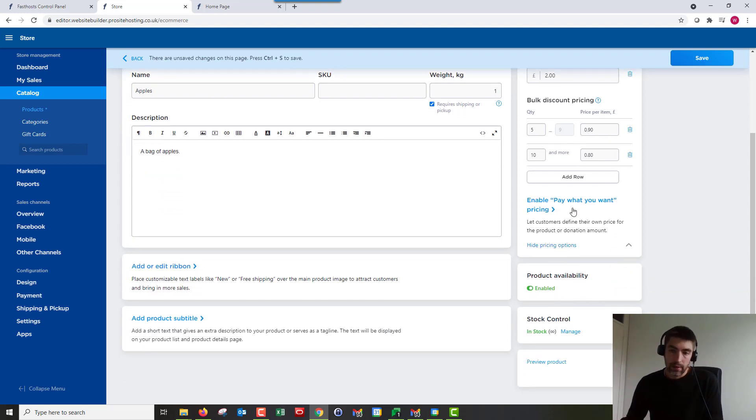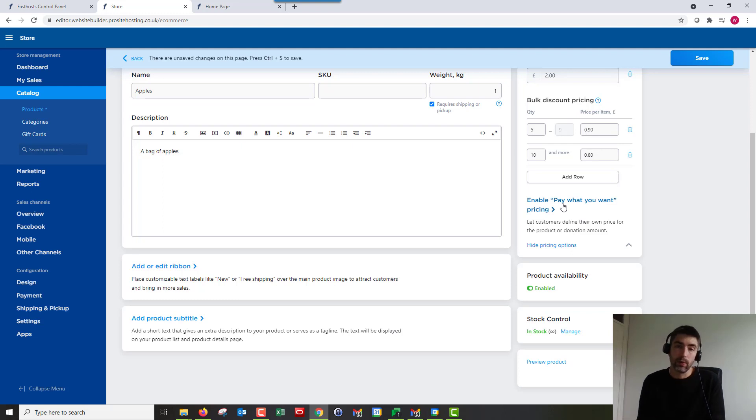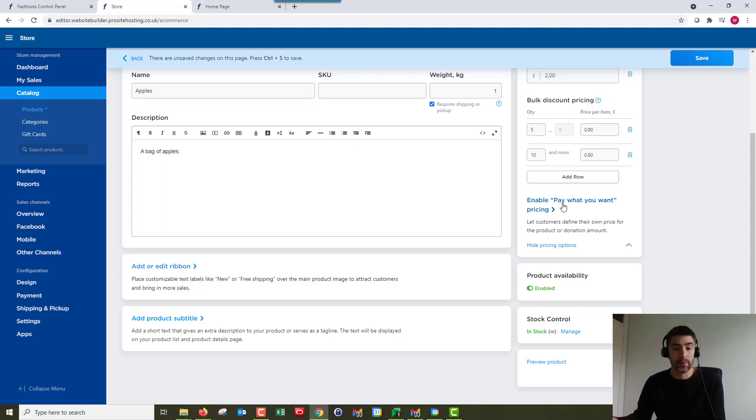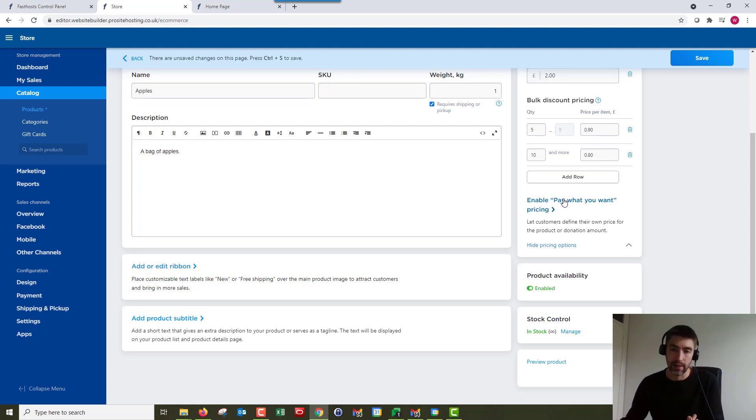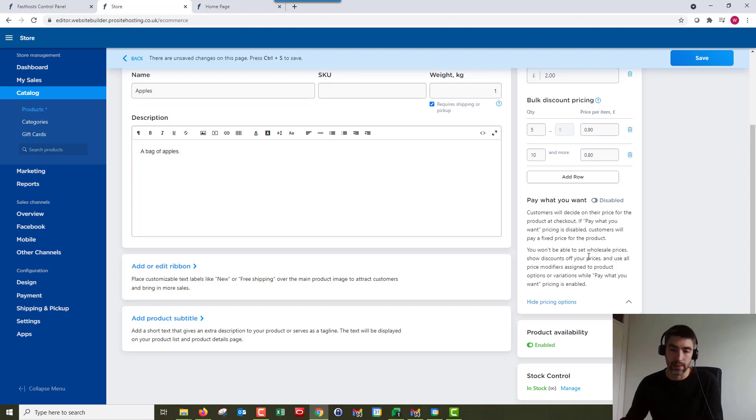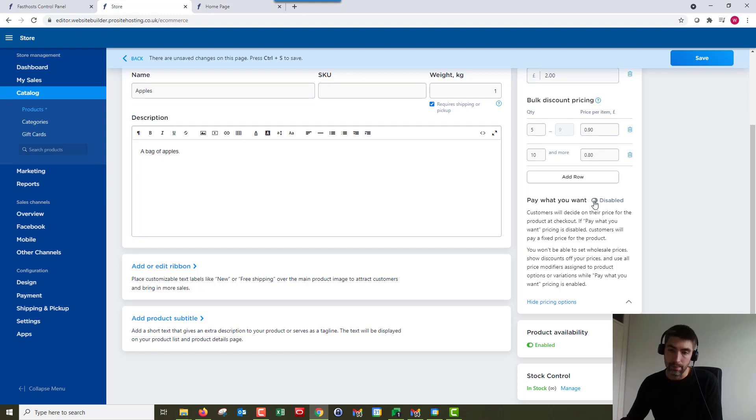Next up we've got enable pay what you want pricing. So that's if you want someone to give a donation. So for example, if you're a charity and you're offering like a charity single for example, you could say pay what you want and that would give the customer the option to just donate however much they want. But if you click on the, you don't enable it straight away, but if you click on that it will give you a warning about what will be, it will disable some of your other options. But it's all listed there and you can just enable that there. But I'm going to leave it disabled for now.